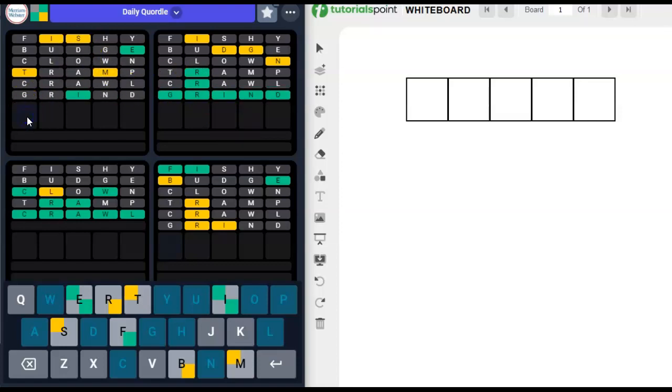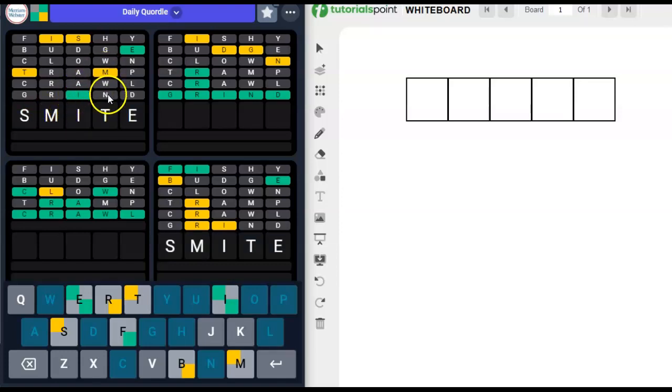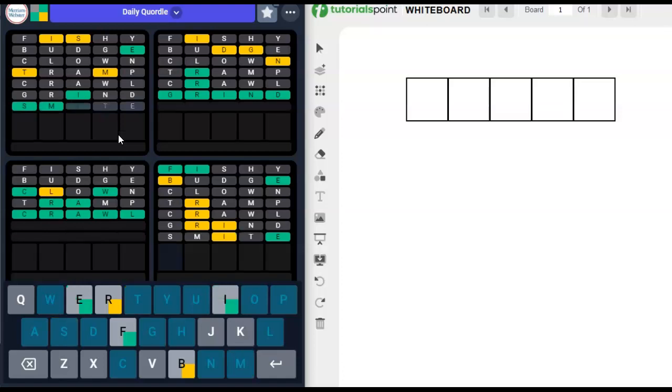Smite. S-M-I-T-E. S could go here, M could go here, we know the I is there, T could go here, we know that's where the E goes. I don't think Stime. Stimey isn't spelled that way. Yeah, I think that's it.